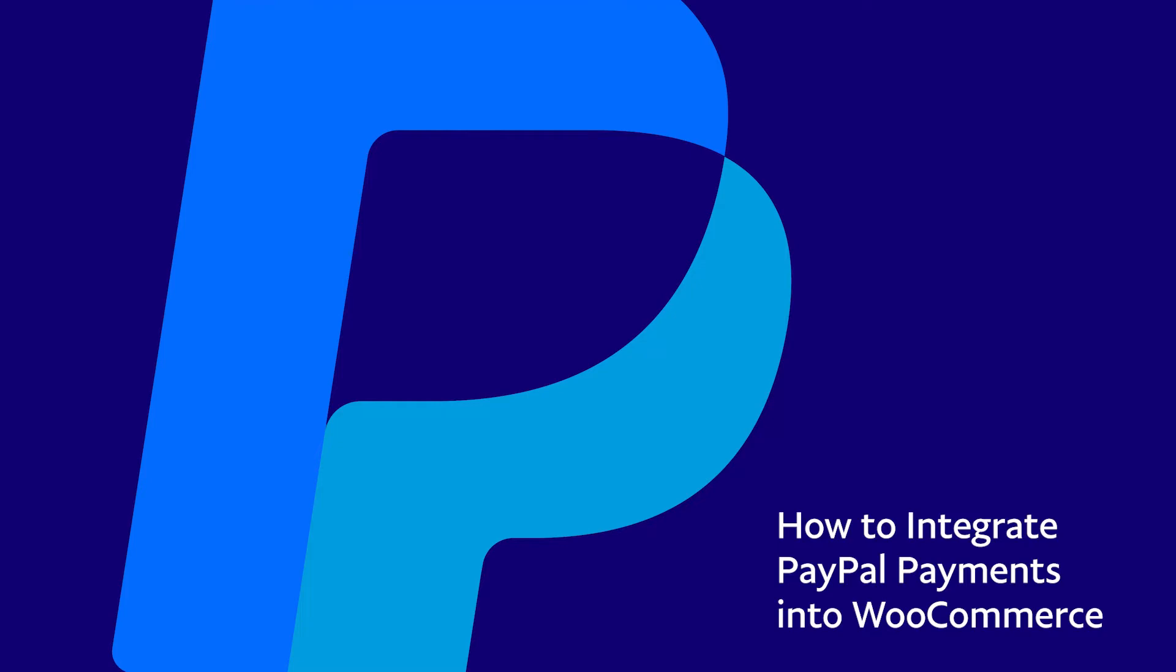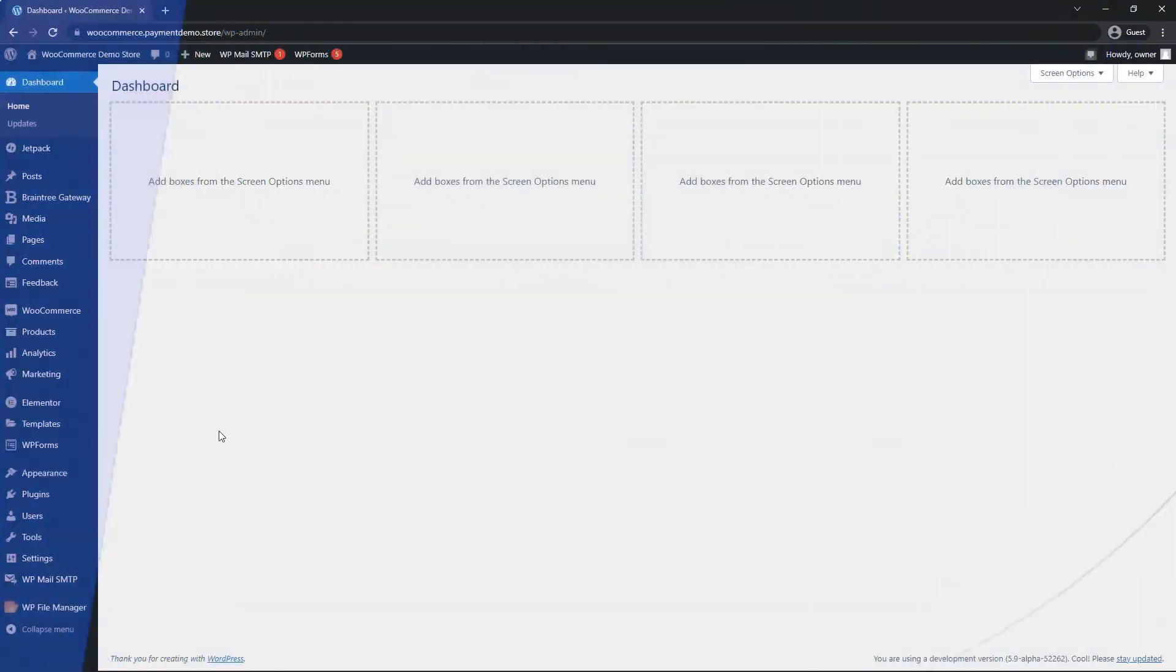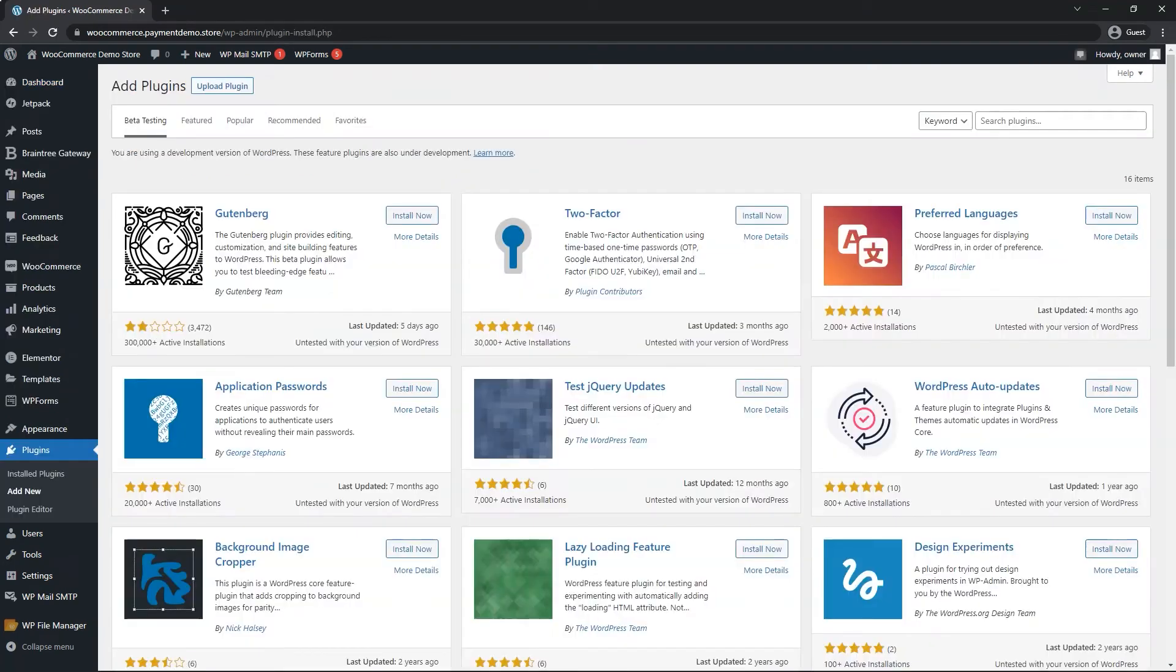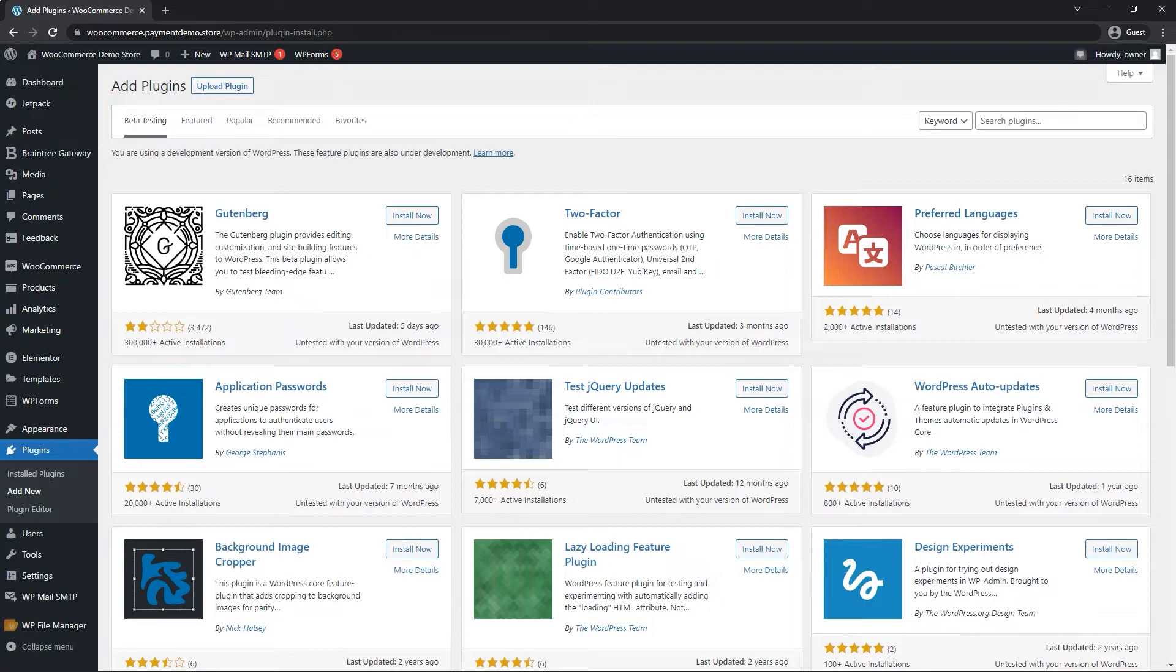Let's get started integrating PayPal payments into WooCommerce. We want to go on the left menu, hover over plugins and click on add new. When working with new plugins, it's always recommended to have a backup of your site and be able to know how to revert back if needed, or just allow an experienced WooCommerce WordPress developer complete the plugin installation.